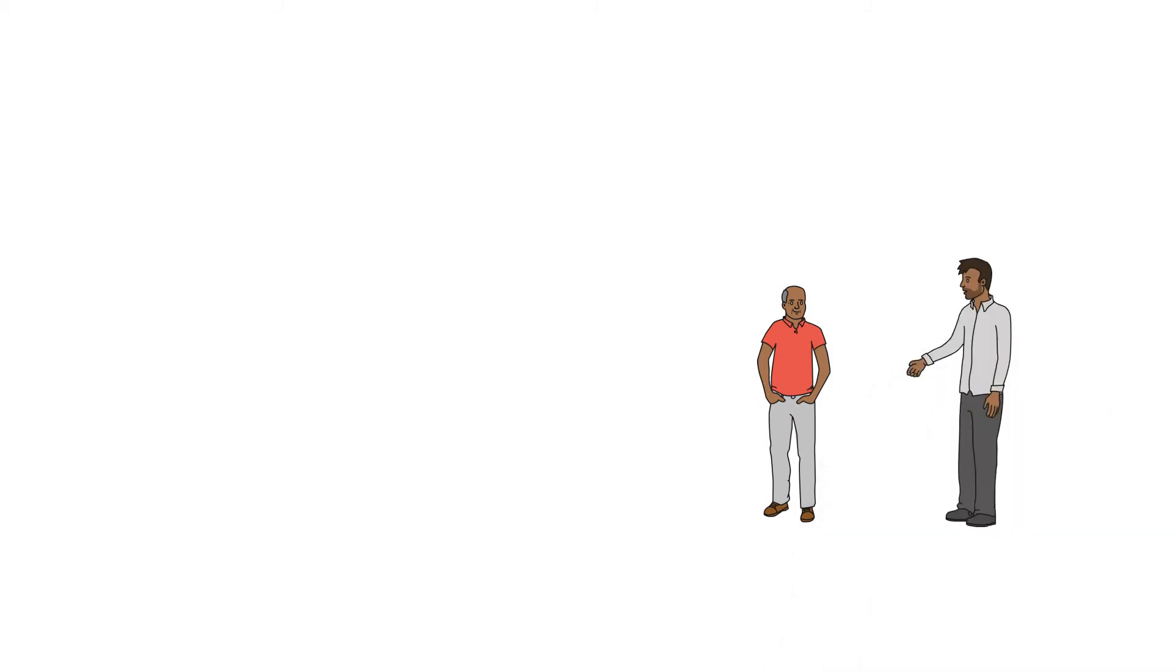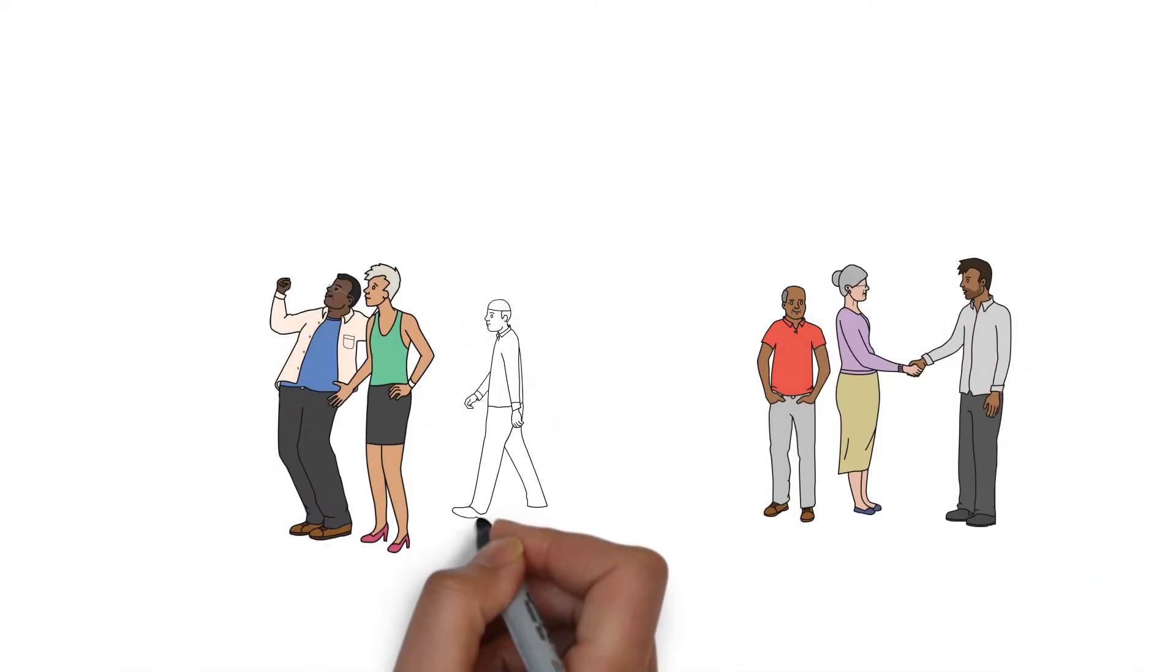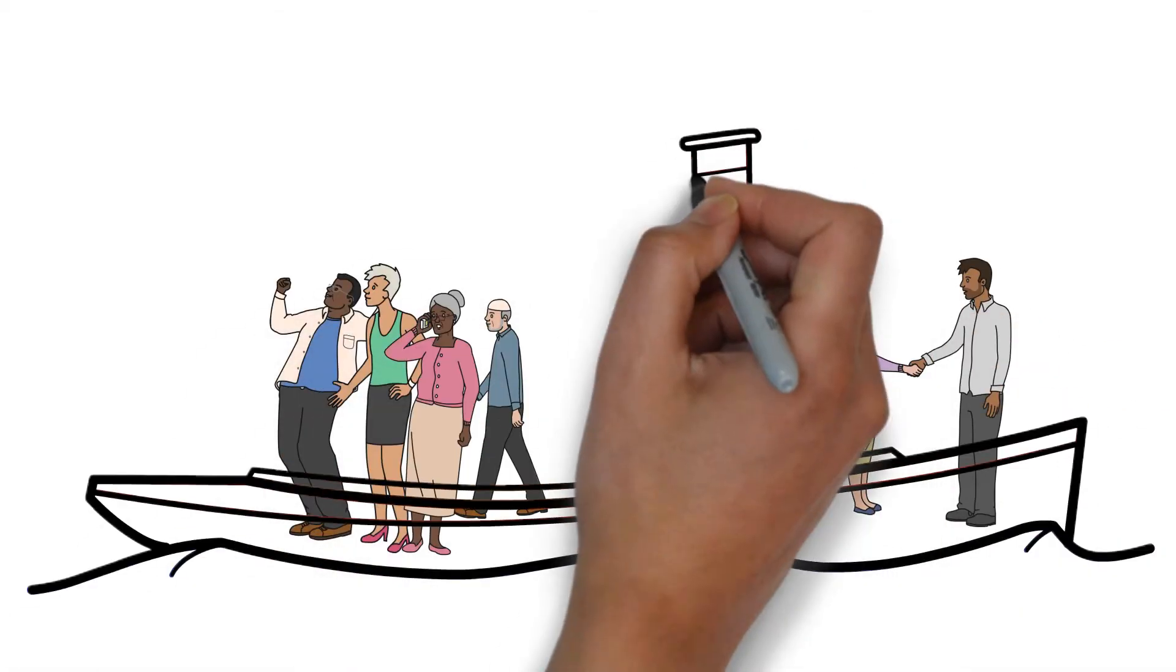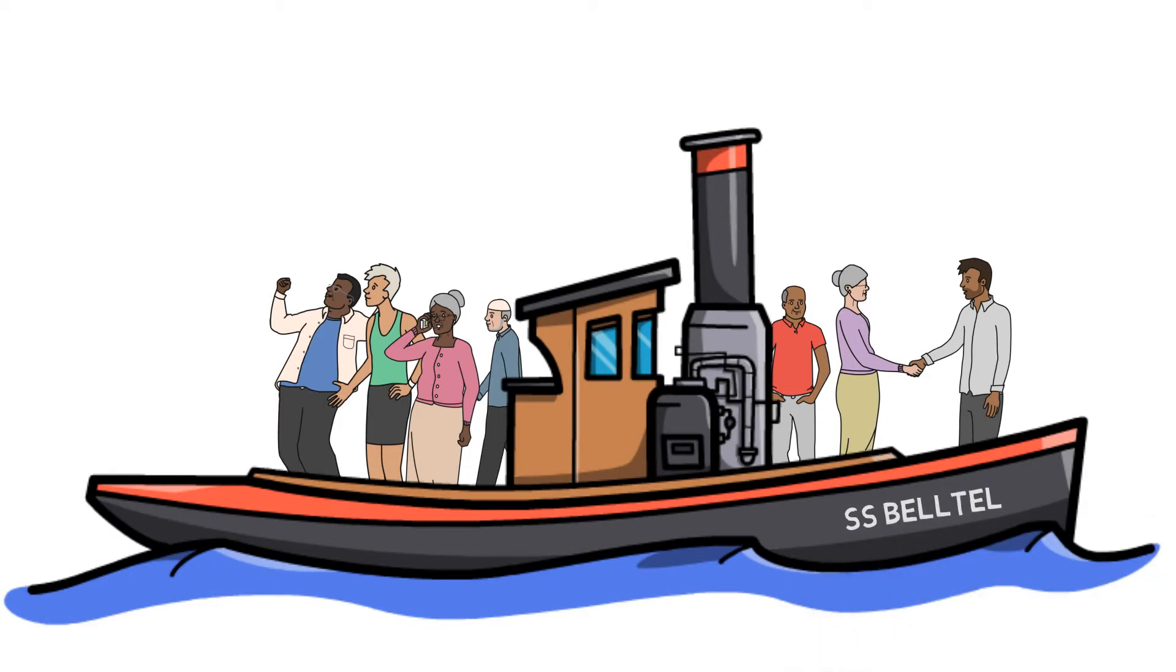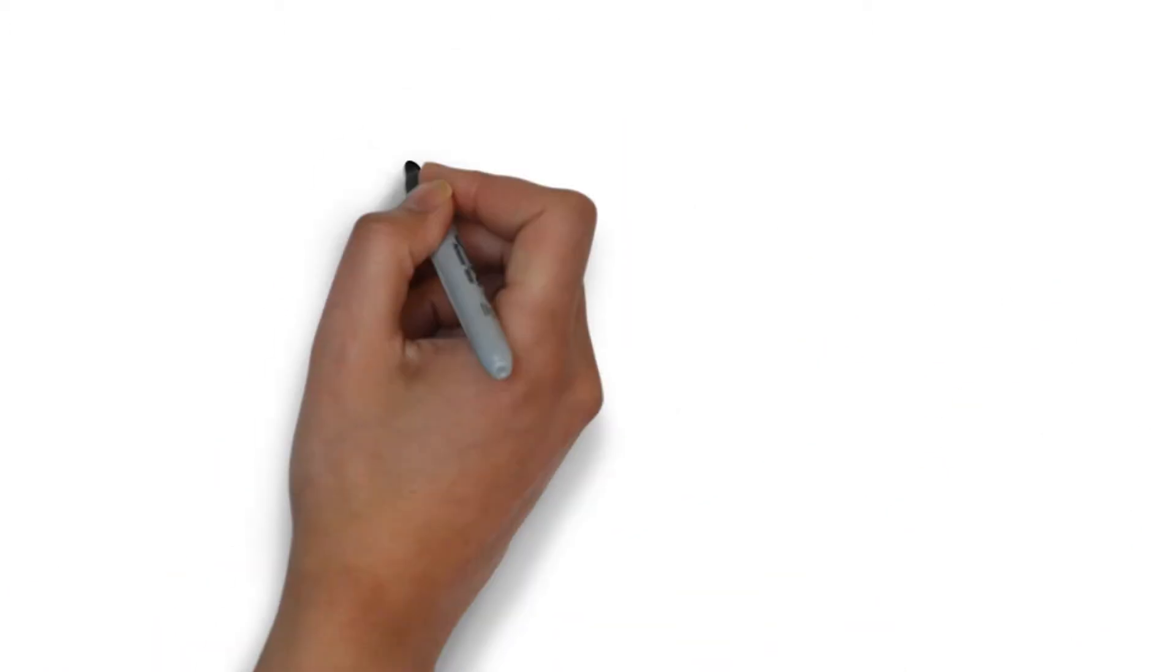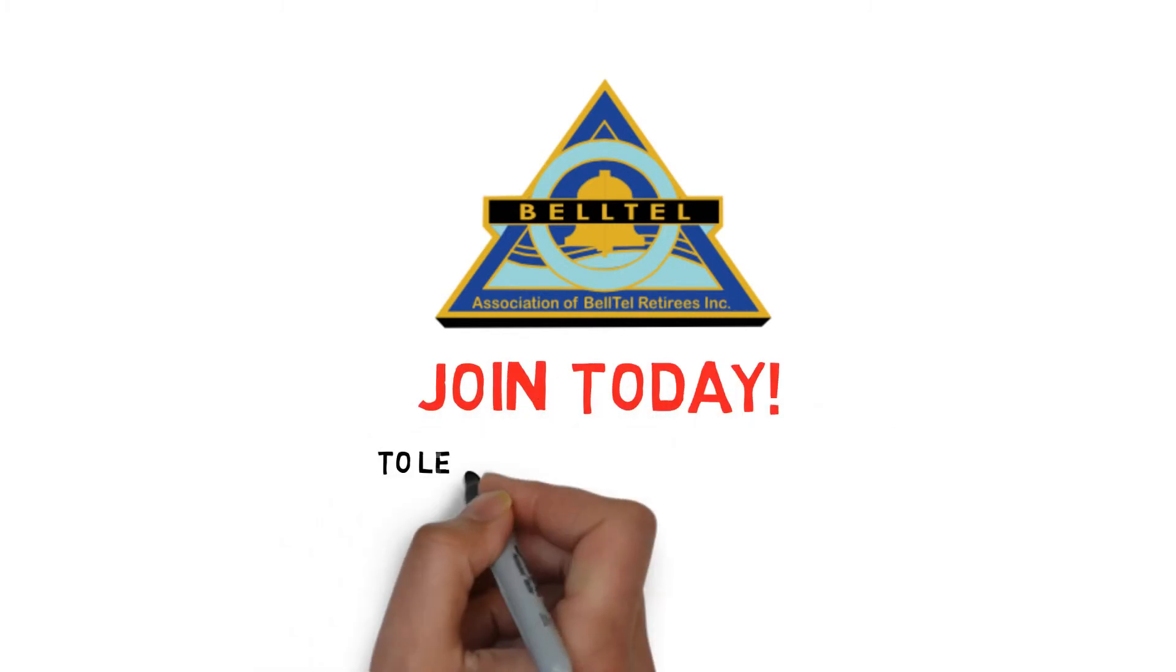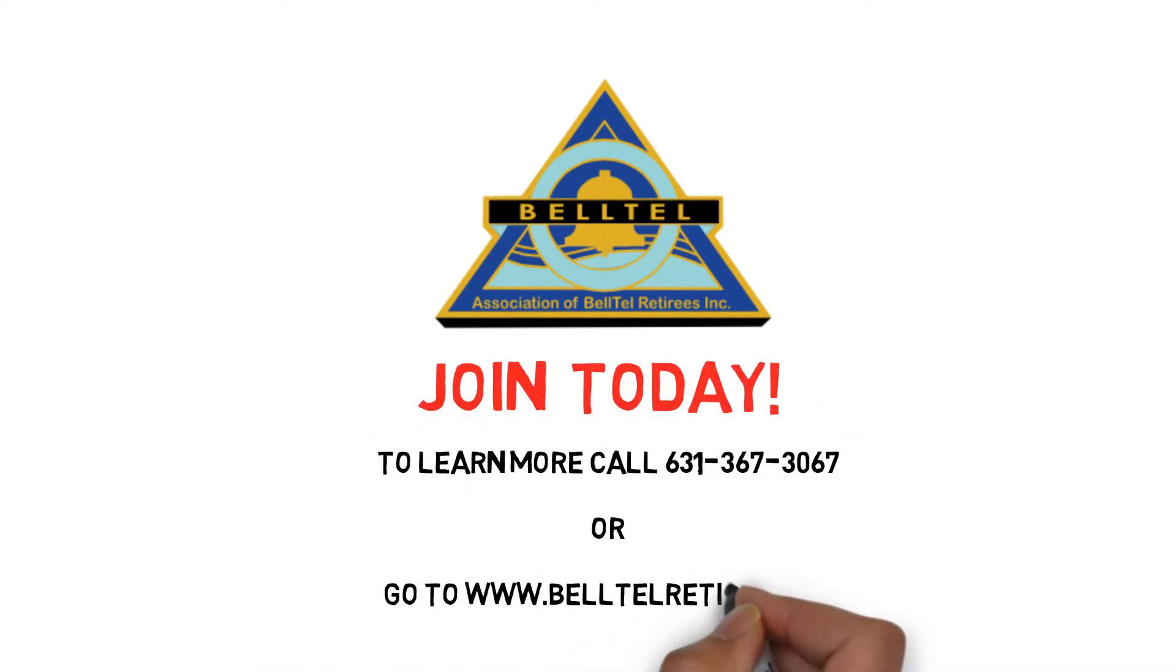No matter which Verizon entity you hail from, we are all on the same boat now. To all of our cousins, both from before the AT&T divestiture and from the companies that have joined us since, we are here to advocate for your earned retirement benefits. Join today and help us continue to grow and evolve your association.